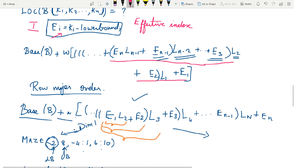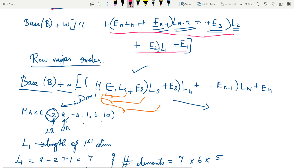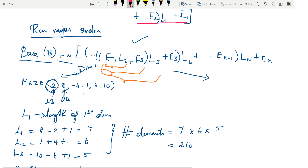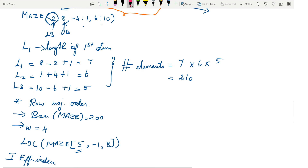Now let us see the row major order formula. The row major order involves: (e1 × l2 + e2) × l3 + e3, then that term multiplied by l4, and so on — this continues for all n dimensions. This is the formula to find the location of a particular element in an n-dimensional array. Don't worry if you are not getting the formulas right — just look at the example and get back to the formula; it will be easy on your minds.